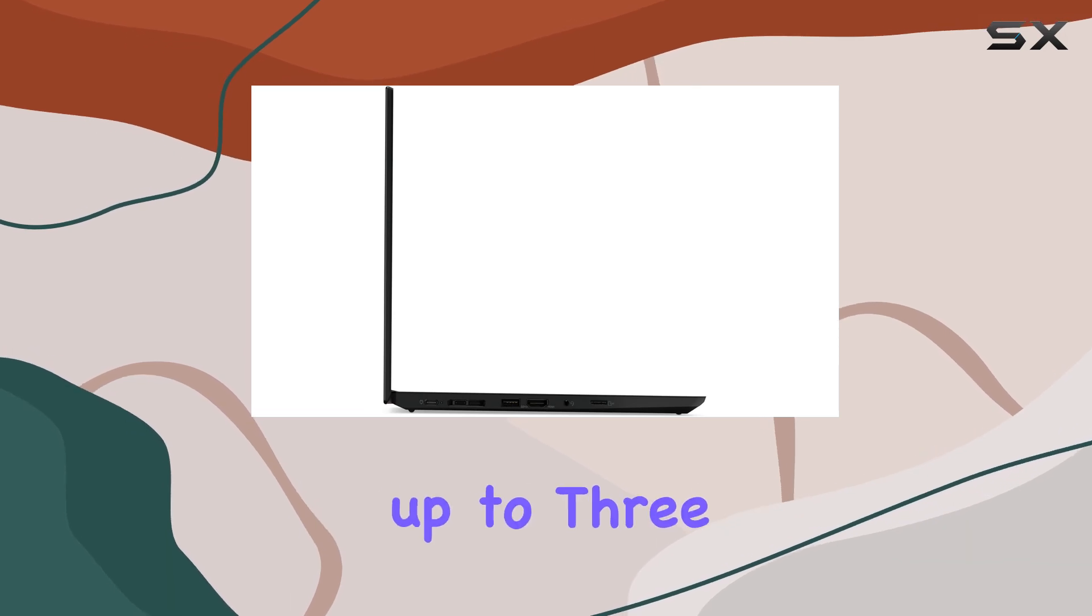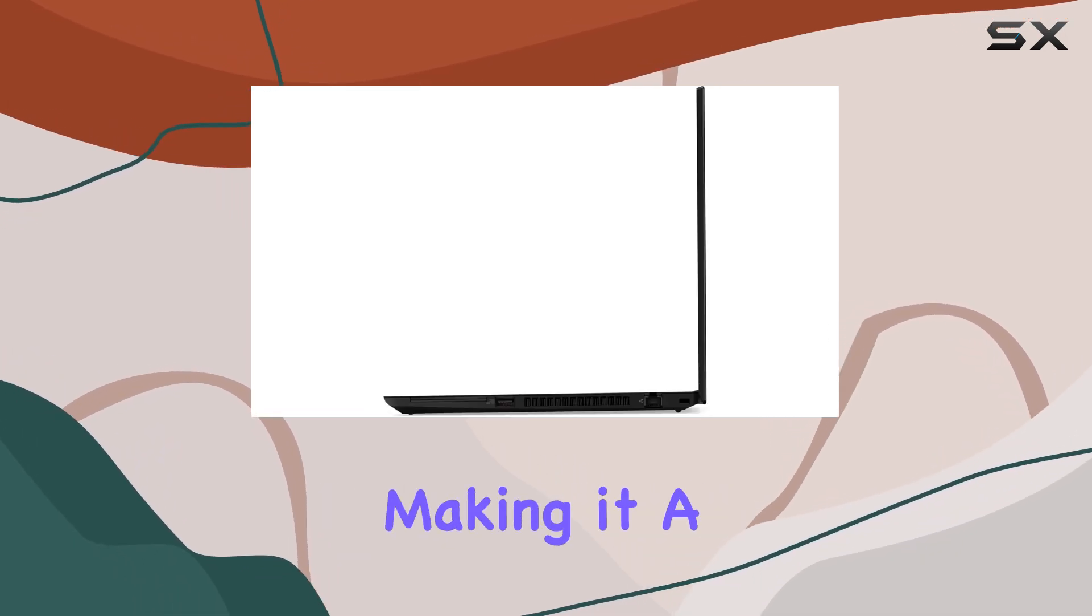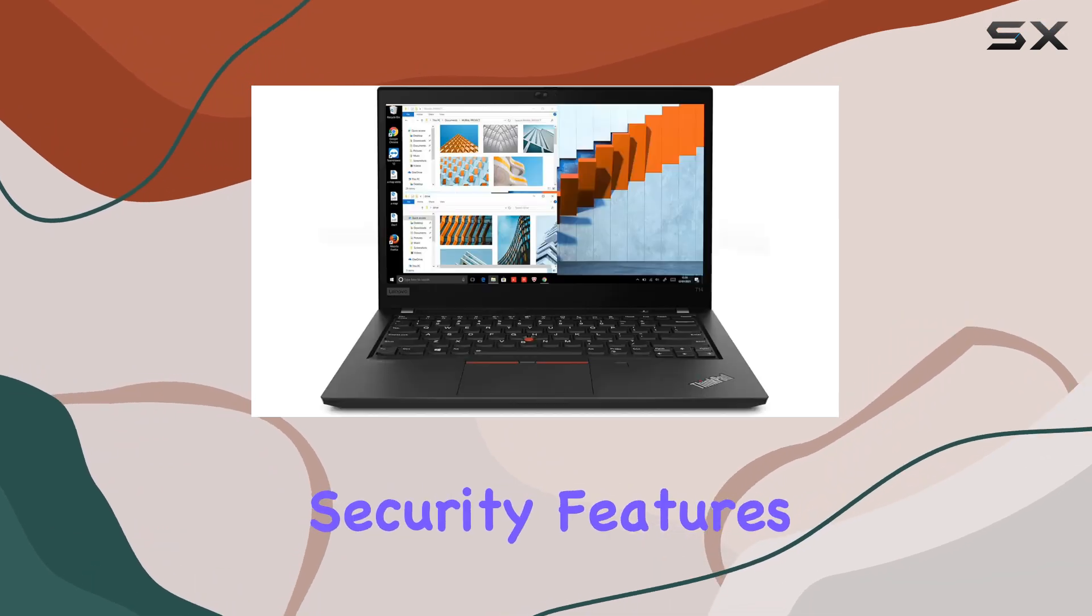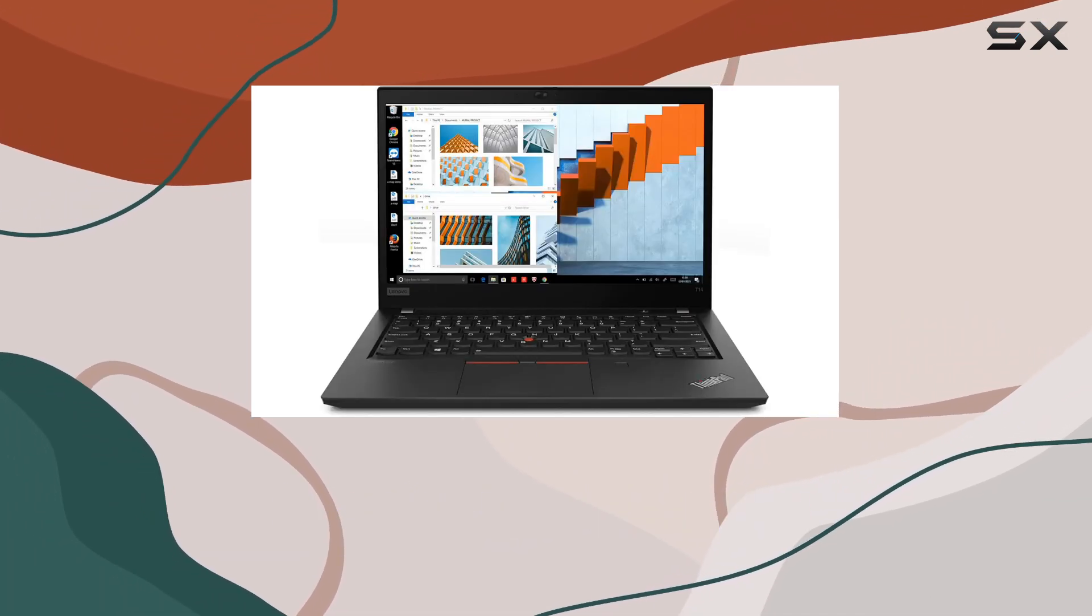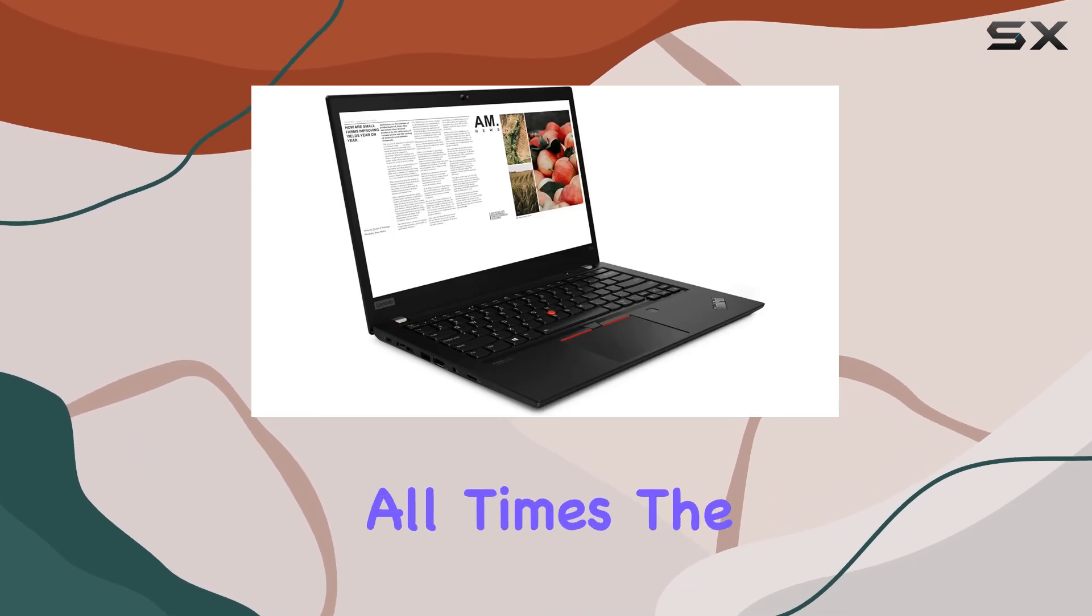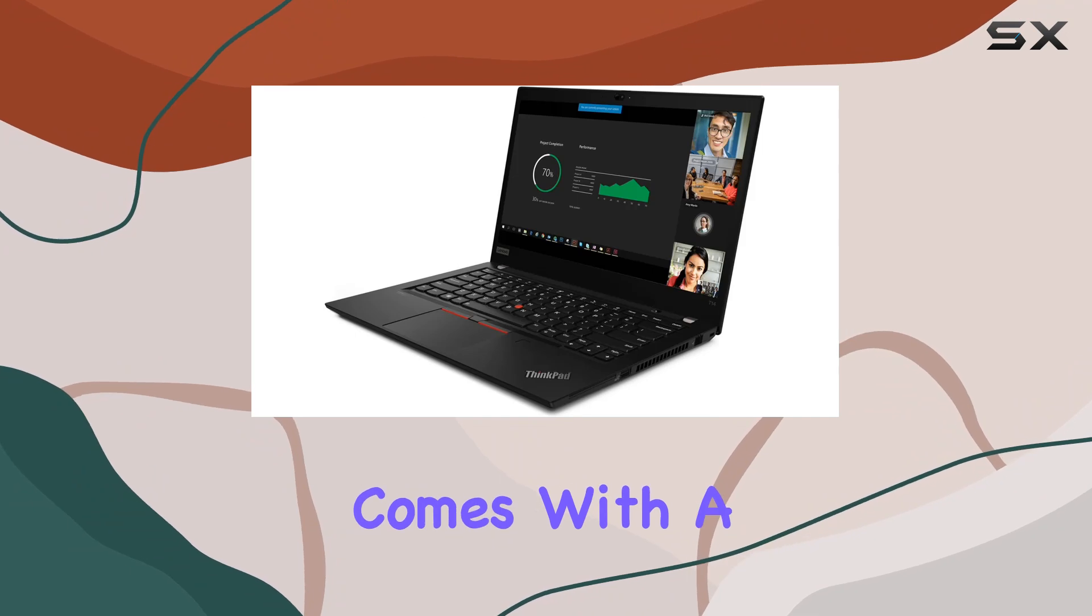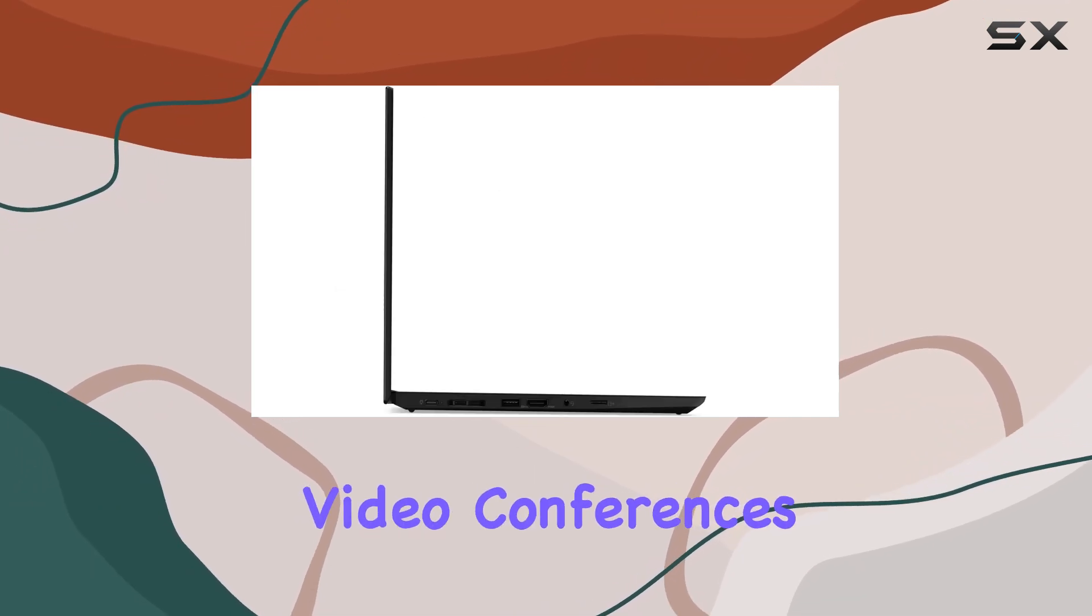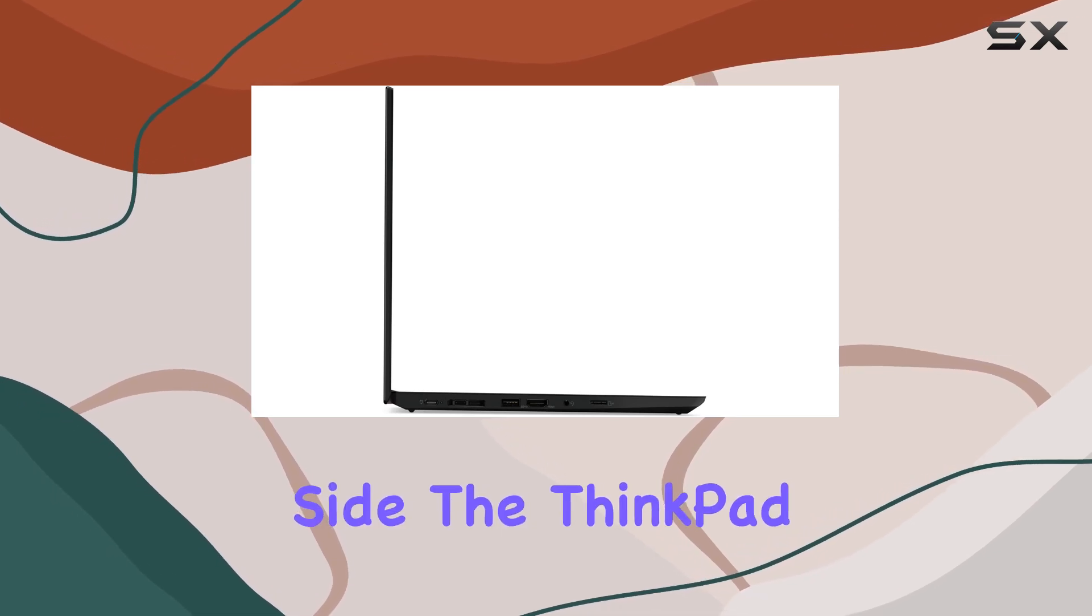Additionally, the laptop supports up to three external monitors via HDMI and Type-C ports, making it a powerhouse for multitasking. Security features include a fingerprint reader and a Kensington security slot, ensuring your data stays protected at all times. The HD 720p webcam comes with a privacy shutter, offering peace of mind during video conferences and online meetings.